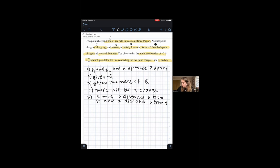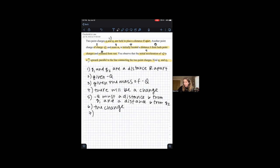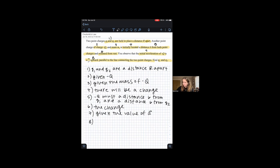A distance b from both point charges means that negative Q must be a distance b from q1 and a distance b from q2. 'Released from rest' — that is our change, that is what's changing. The initial acceleration of negative Q is a meters per second squared — we're given the value of the acceleration. 'Upward parallel to the line connecting the two point charges' gives us the direction of a. And finally, 'find q1 and q2' tells us what we're trying to find.